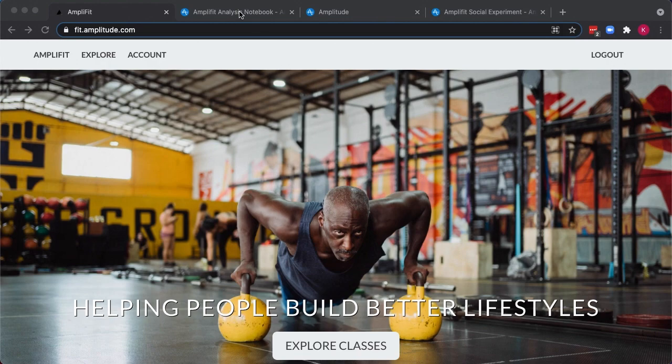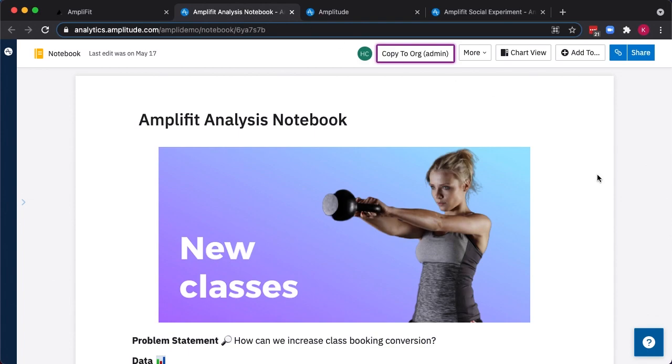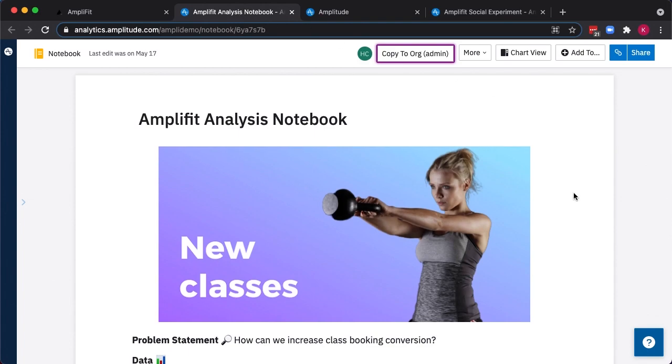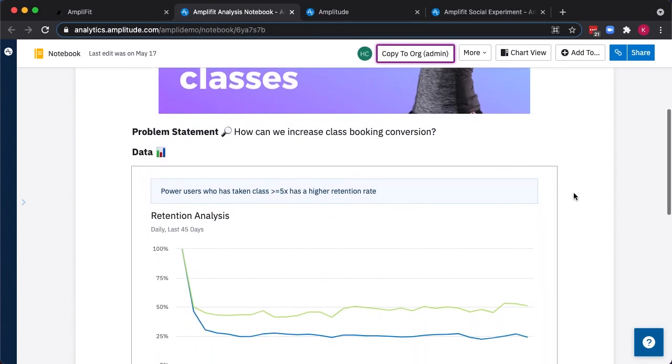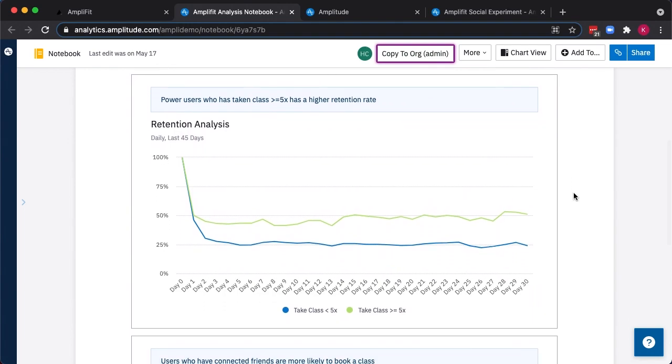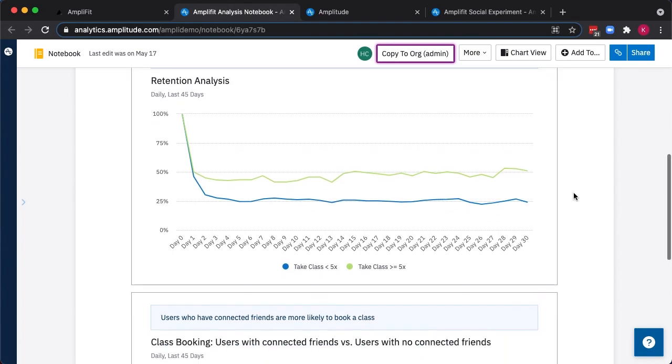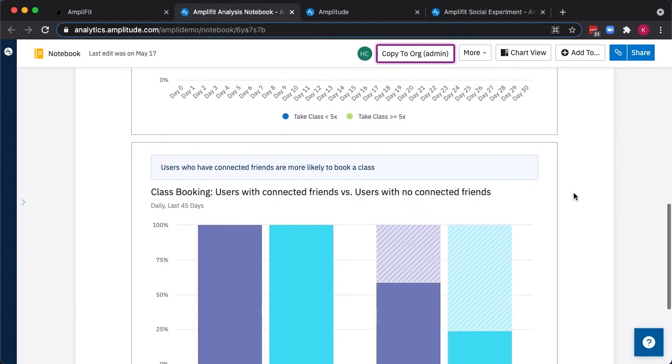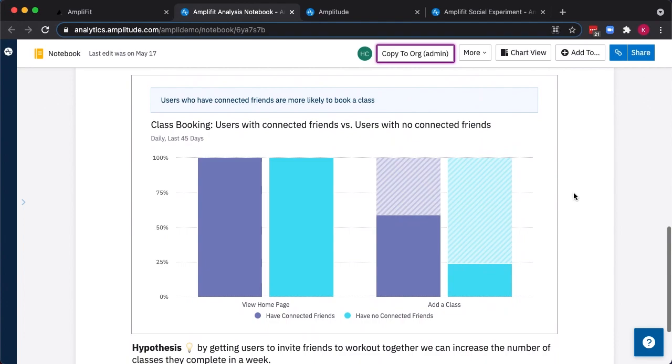We noticed in Amplitude Analytics that we have a few different types of users currently on AmpliFit. We have our power users, those who take more than five classes, and we've noticed that they actually have a much higher retention rate than those who take fewer classes. We've also been able to tell that those who connect with friends and use our social features are much more likely to make it through our funnel than those who use the site in isolation.